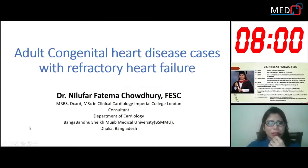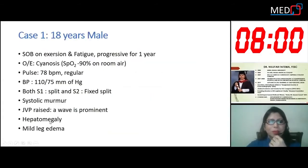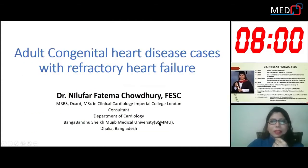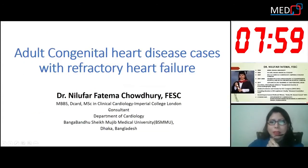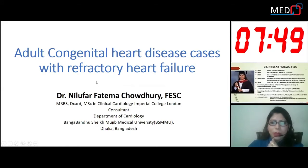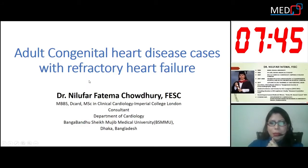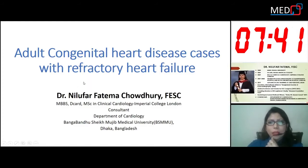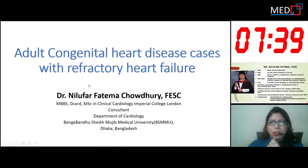Can you see my slides? I am Dr. Nilufar Fatima Chaudhary, consultant, Department of Cardiology, Bangabandhu Sheikh Mujib Medical University, Dhaka, Bangladesh. Thank you, Cardiac Society of India, West Bengal Branch, for arranging such an amazing cardiac conference. I am going to present today adult congenital heart disease with refractory heart failure.